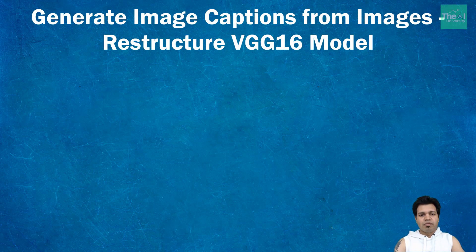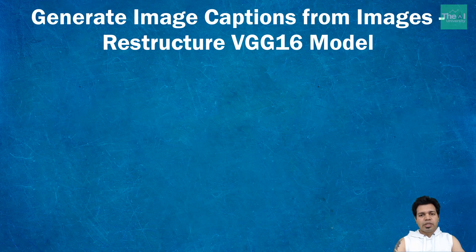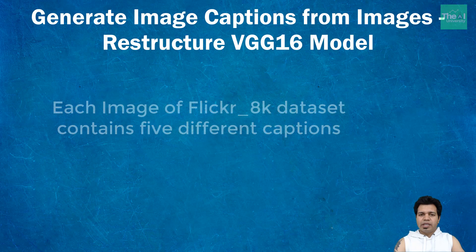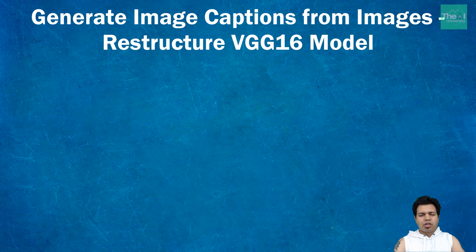I'm going to use Flickr 8k dataset to build this model. It contains a little over 8,000 images, each annotated with five captions which provide descriptions of entities in the image, depicting a variety of scenes and situations.